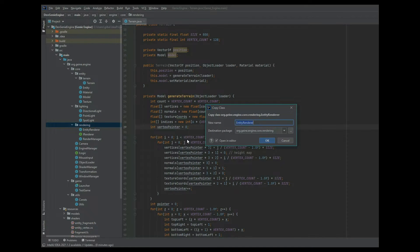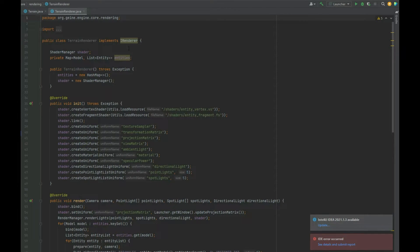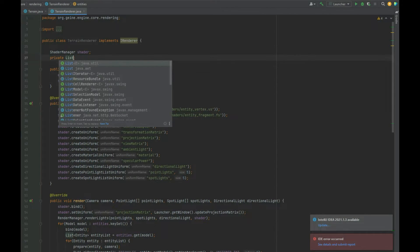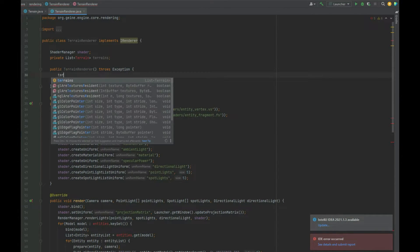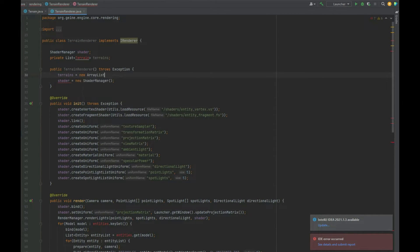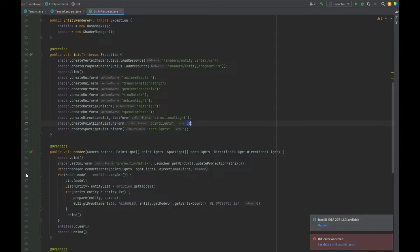The next step is to create a TerrainRenderer. We can cheat a little here because it's pretty much the same as the EntityRenderer, so we copy it, rename it to TerrainRenderer, and make a few changes. The map of model to entities is not relevant, so we replace it with a standard List<Terrain> called terrains. In the constructor we remove the old initialization and instead say terrains = new ArrayList<>(). In the init method we just need to change the vertex and fragment shader references to the terrain shaders.